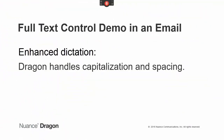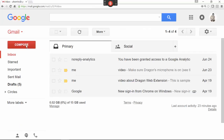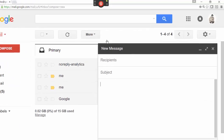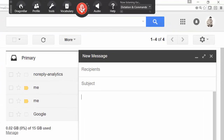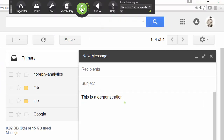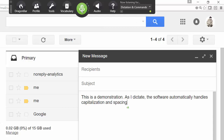Let's see an example of the efficiency made possible in Chrome by the extension. I'll turn on Dragon's microphone, place the insertion point in an email, then dictate: "This is a demonstration, period. As I dictate, comma, the software automatically handles capitalization and spacing." Microphone off.